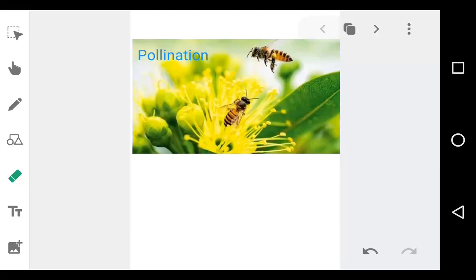Good morning dear students. In continuation with the previous topic, let us today study about pollination.